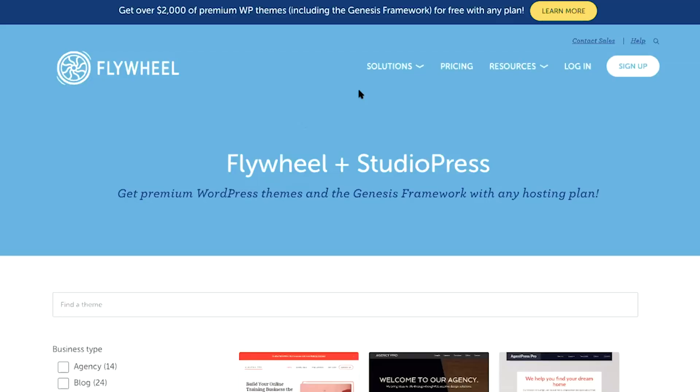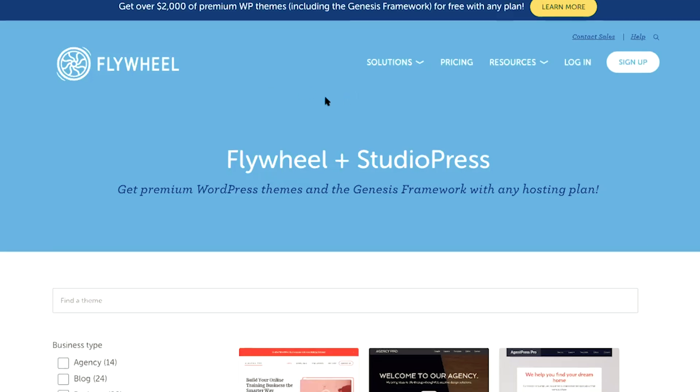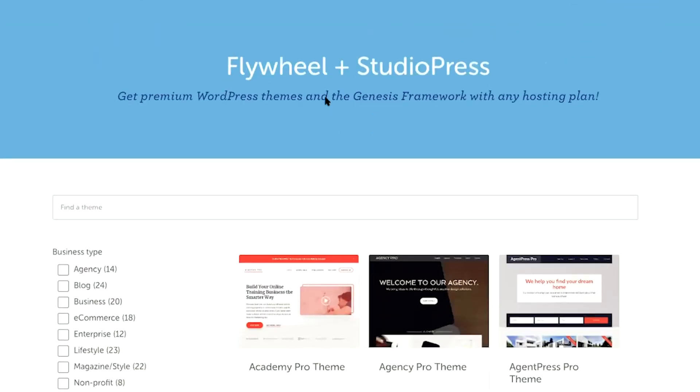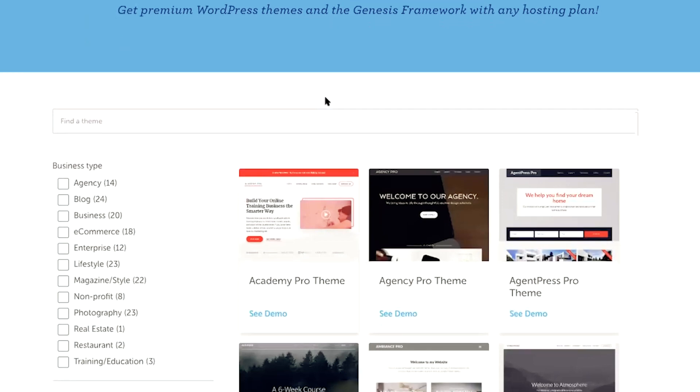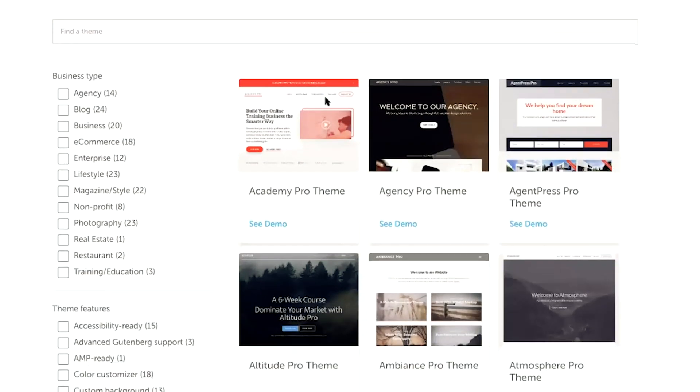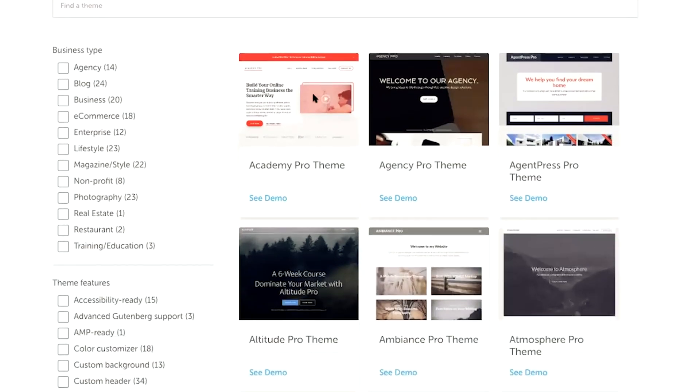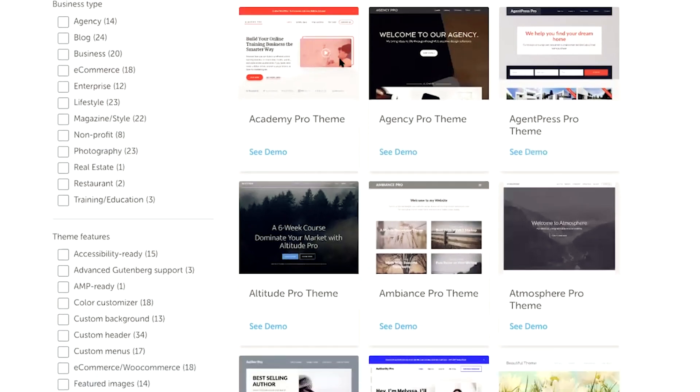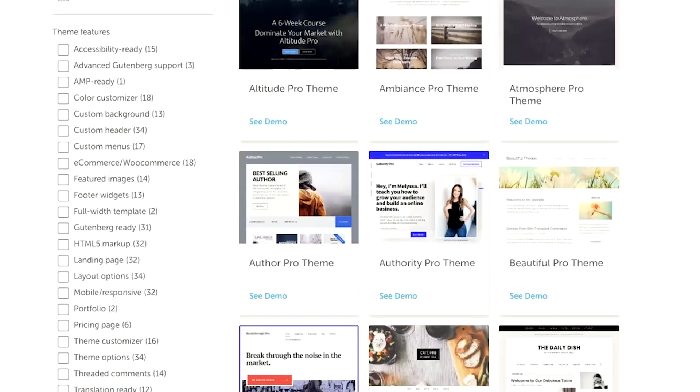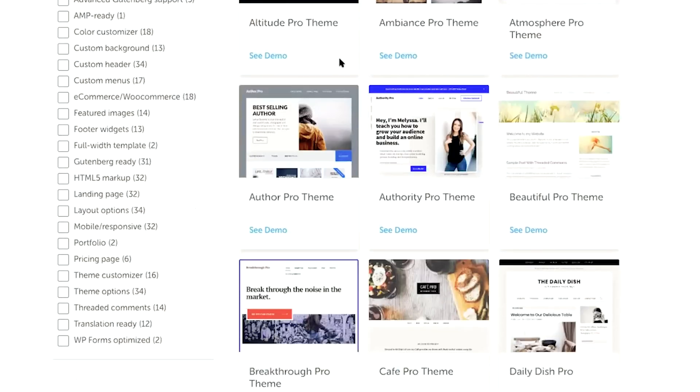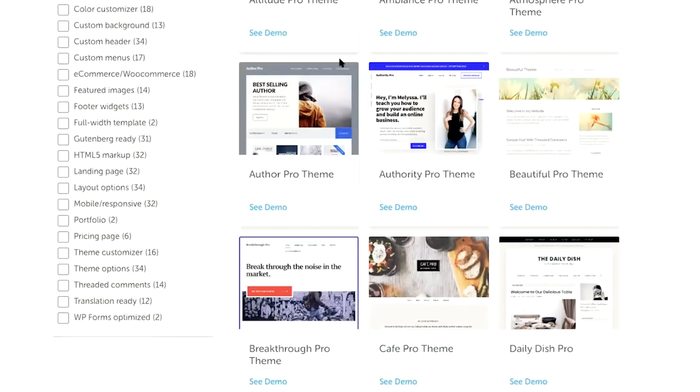Flywheel and StudioPress teamed up to offer this amazing package of premium WordPress themes. And I am just super excited to share this with you today.